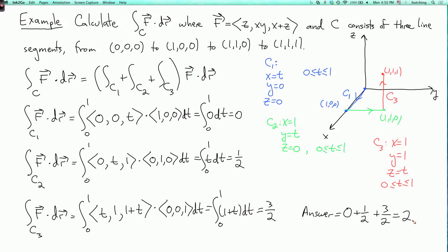Note that we could also write the integral over c of f dot dr as the integral of z dx + xy dy + (x+z) dz. In the first integral, we're only moving in the x direction, so the dy and dz integrals vanish — we just see the integral of z dx, and since z equals zero we get nothing. In the second integral, we're only moving in the y direction, so we integrate xy dy, giving one half. In the third integral, we only see the dz integral, integrating (1+t) dz, which gives three halves.